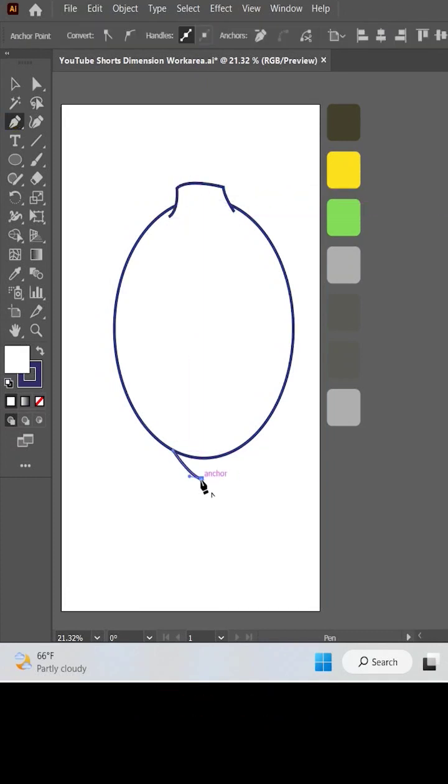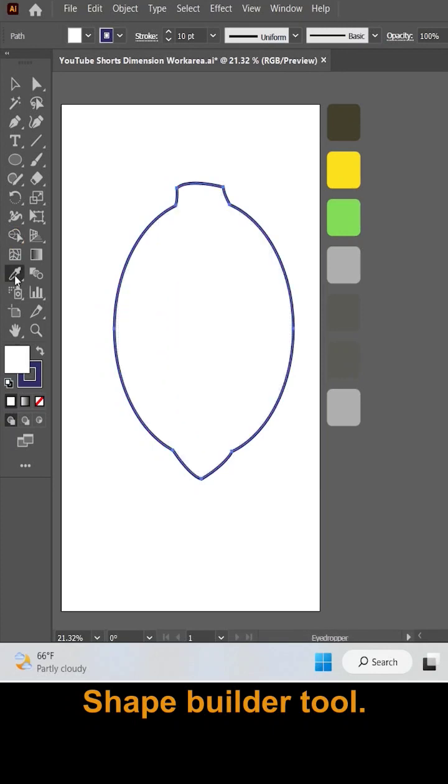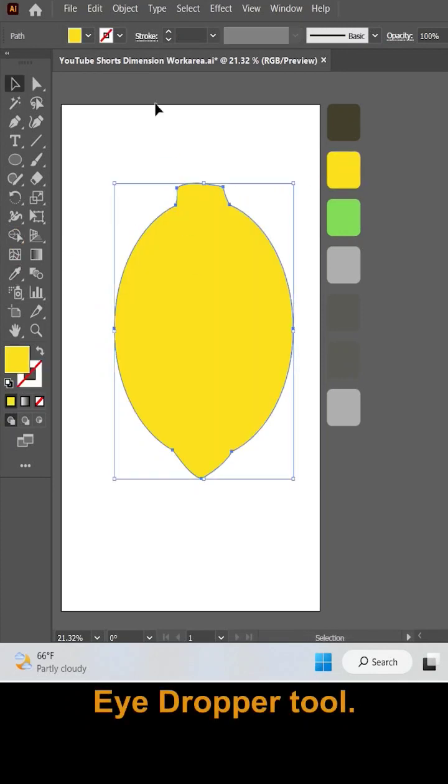Now join the different parts by the shape builder tool. Apply color by the eyedropper tool.